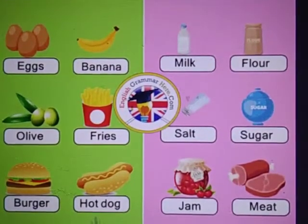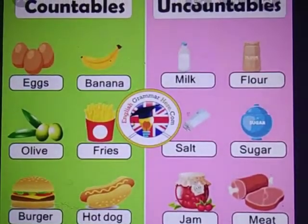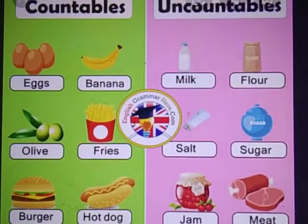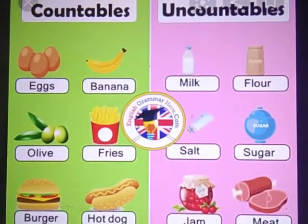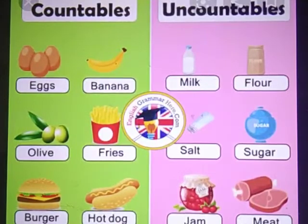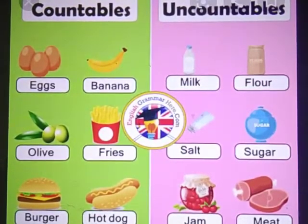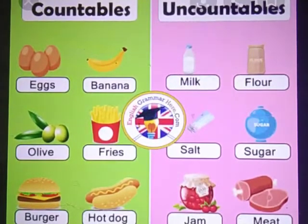Let us see some examples of countable and uncountable nouns. In the picture there are eggs — one, two, three — we can count them, so they are countable nouns. A banana is just one — also a countable noun. Olives can be counted; fries can also be counted. In uncountable nouns: can milk be counted? No — milk is an uncountable noun. It can be measured but cannot be counted. Salt also cannot be counted. Sugar also cannot be counted.